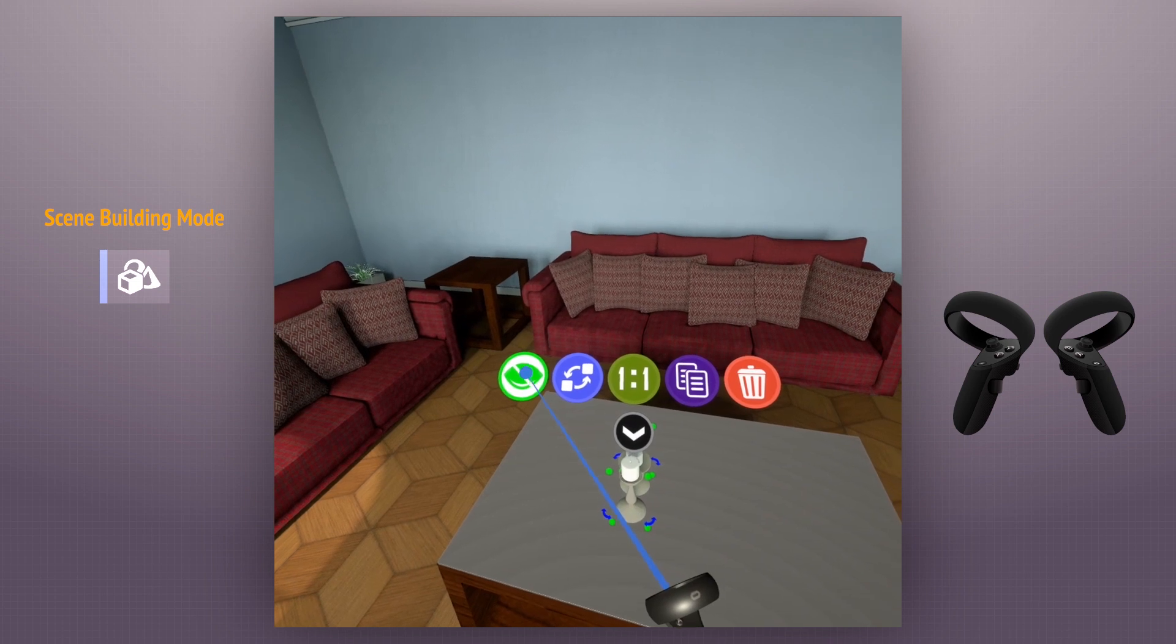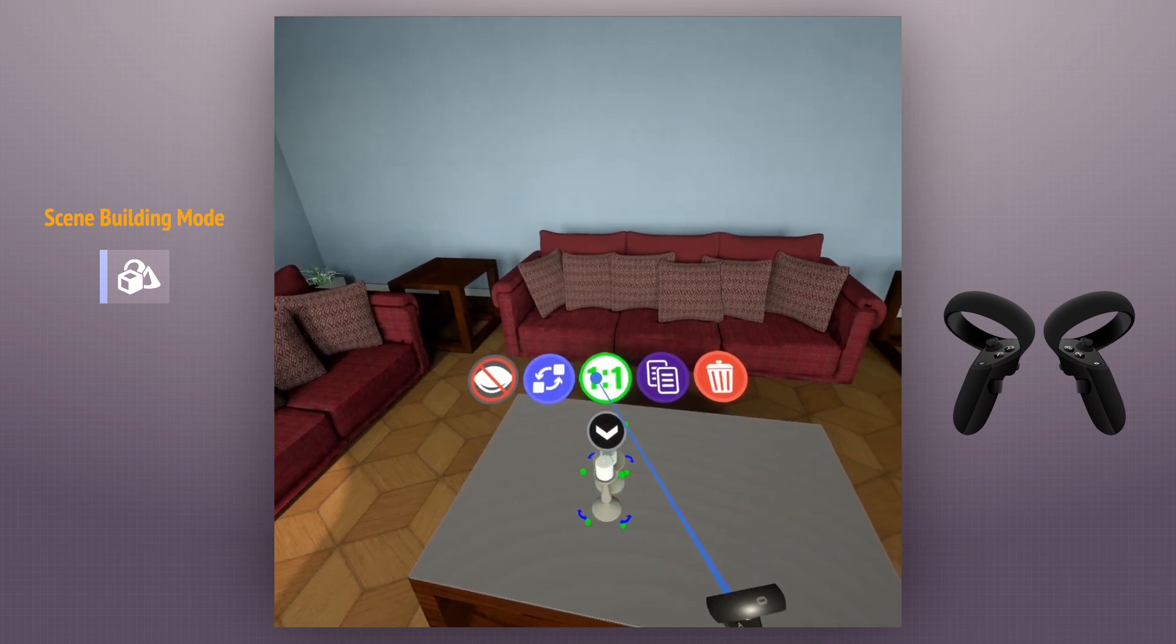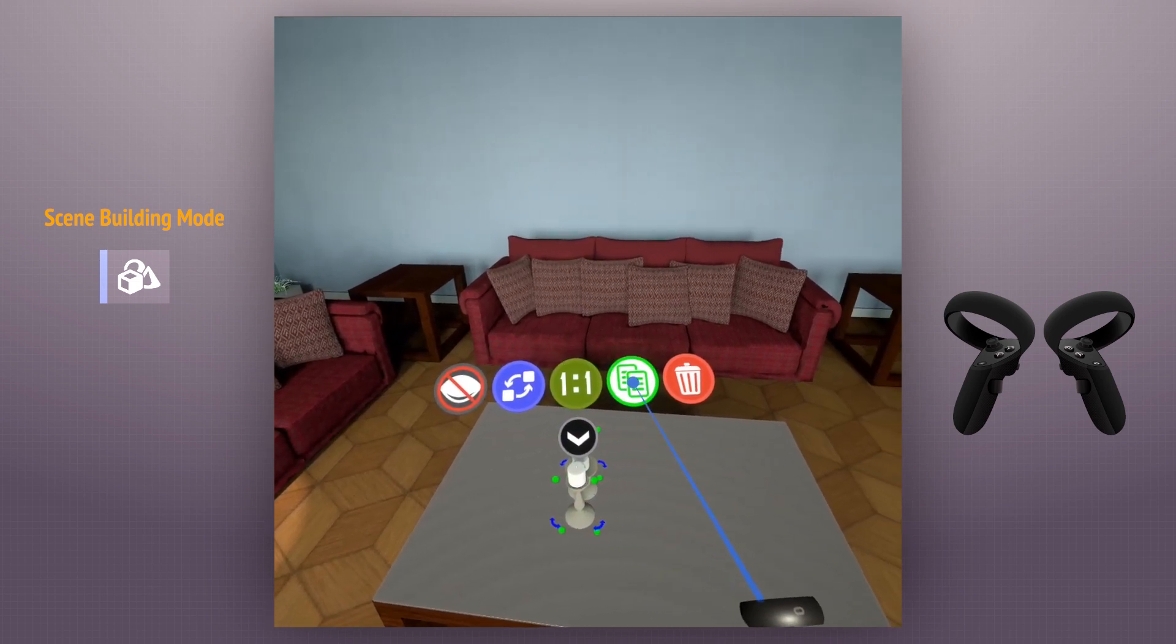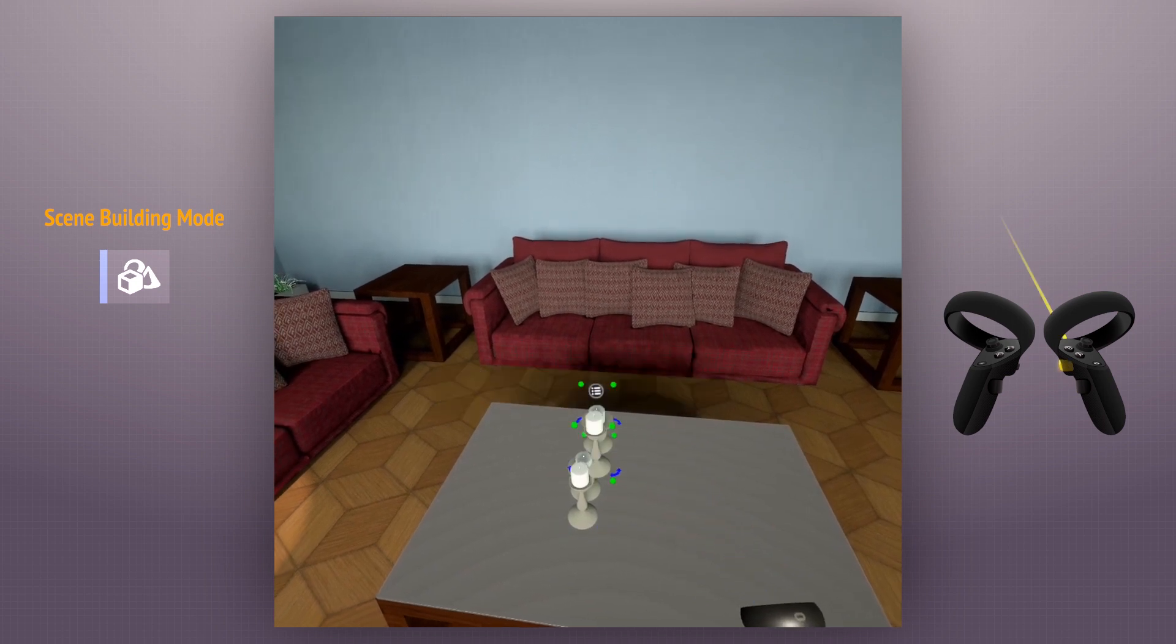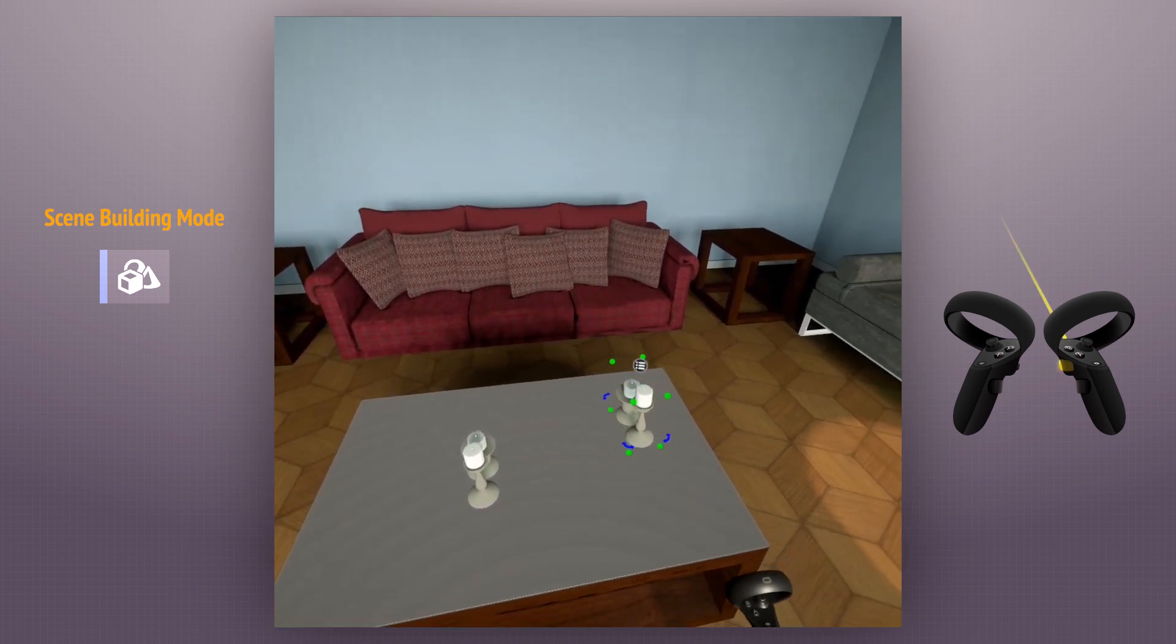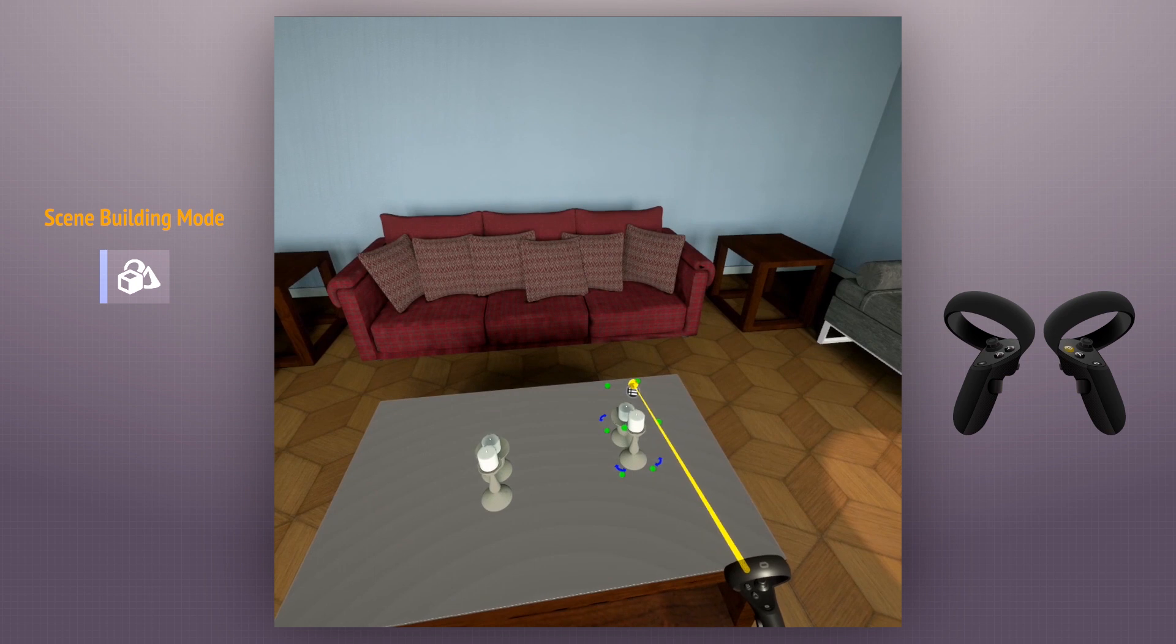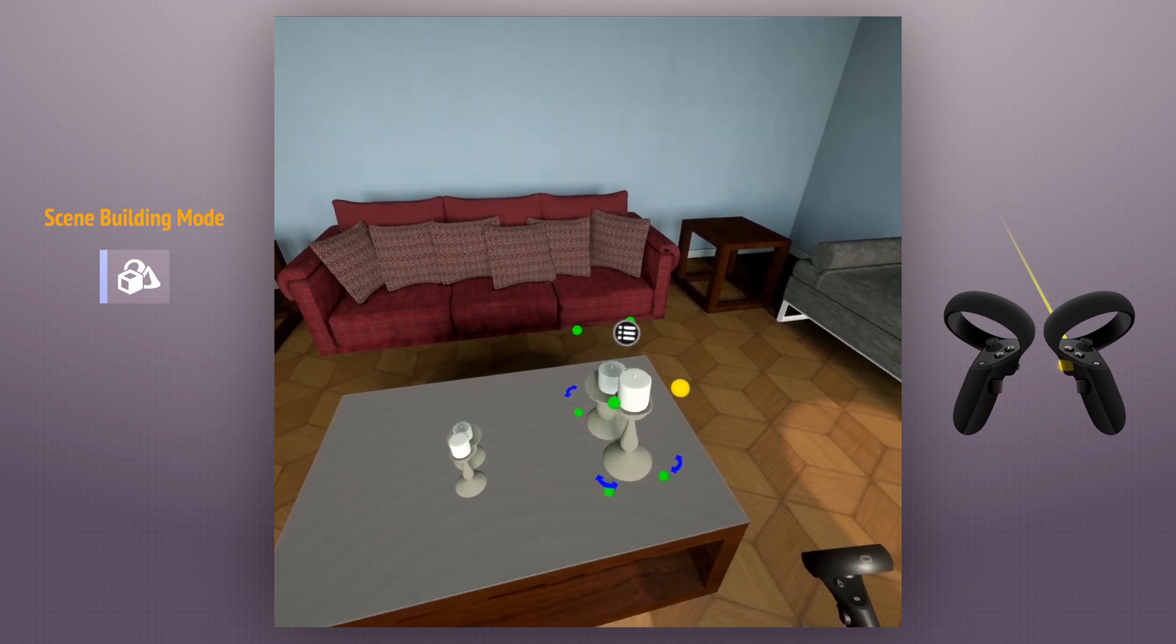We can hide, replace, reset the scale, copy and delete the object. We can scale it and rotate it as well.